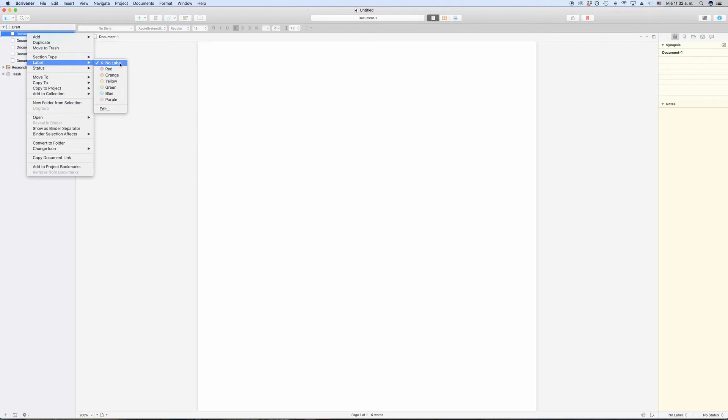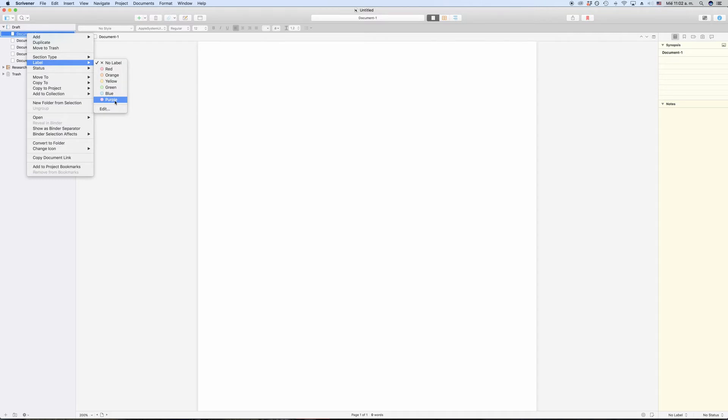Scrivener usually includes some sample labels in their template projects, but like everything else you can set those up the way you want. The exact labels that you have in your project might be different from the ones I have here, but that's not important. The way it works is always the same.